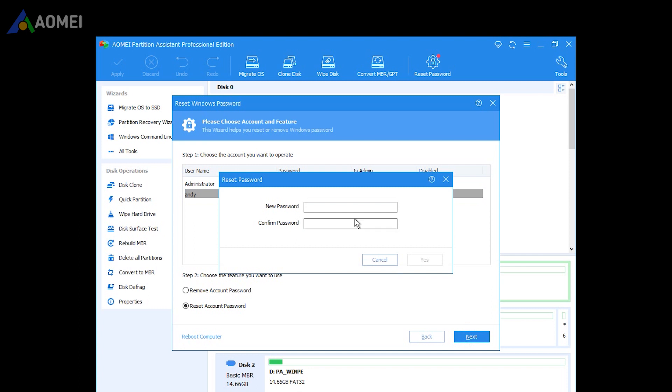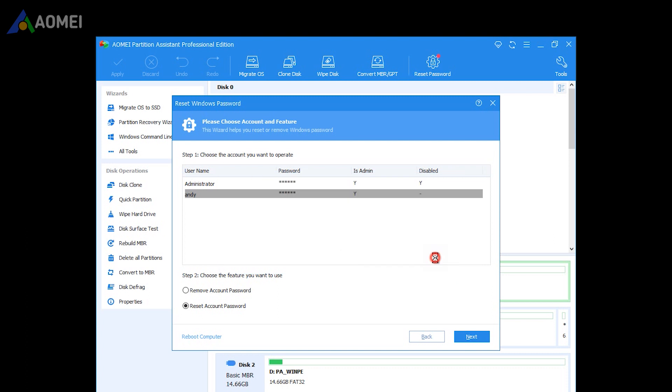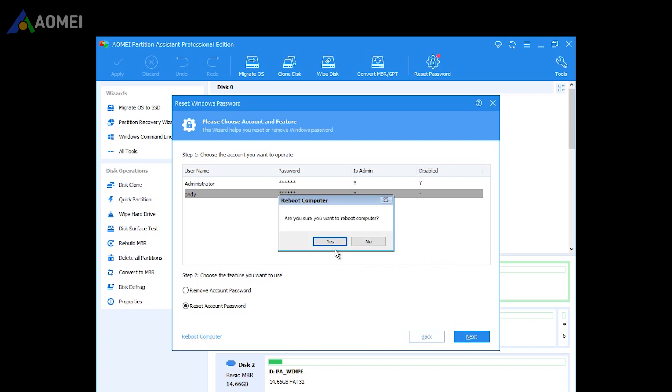If you plan to reset a password, type the new password twice, and click Yes to start to reset a forgotten password. Finally, restart your computer, and begin to use the new password.